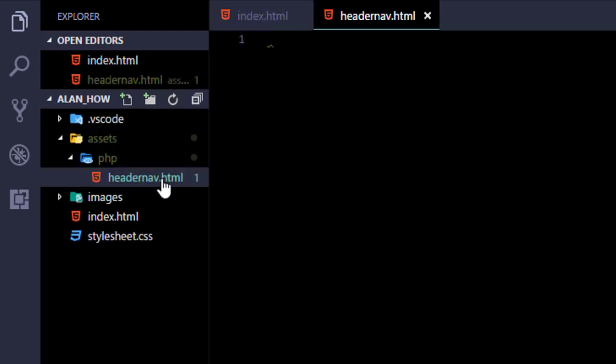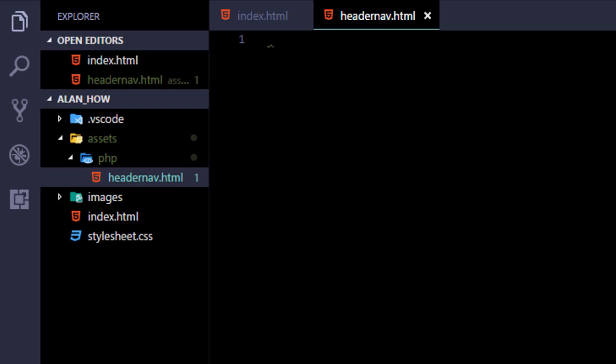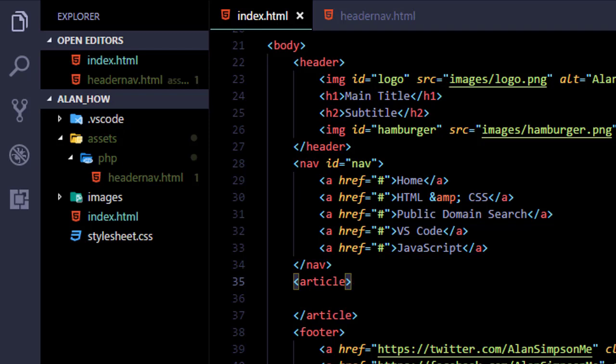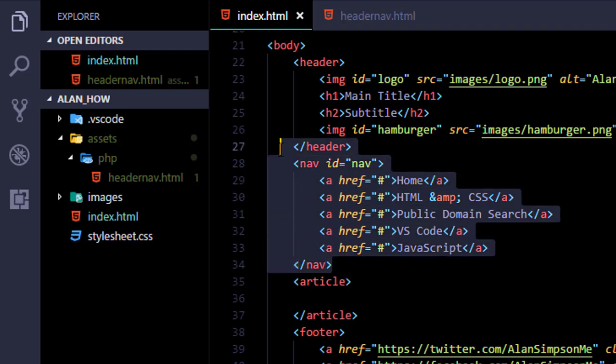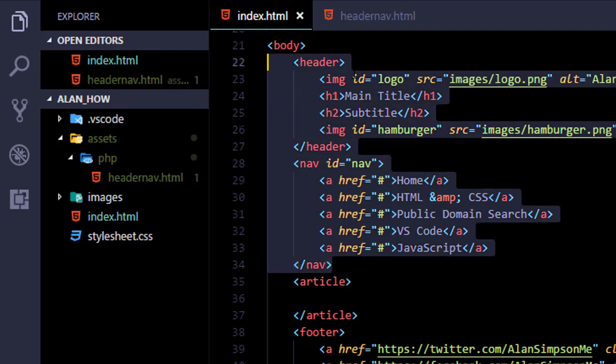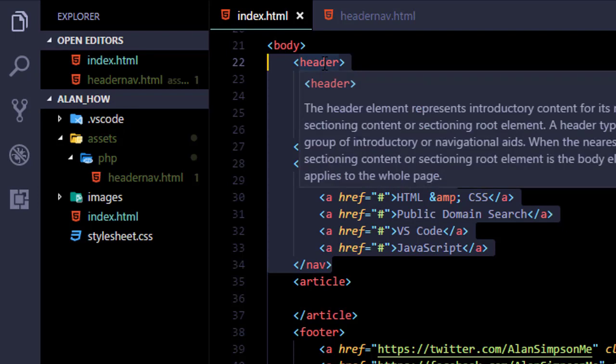So now right-click that PHP folder and choose New File and name this new file headernav.html. Okay, it doesn't matter what you name it, but I'm just going to call it headernav. Go back to your index.html page and grab all that code for the header and nav bar which goes from the opening header to the closing nav.